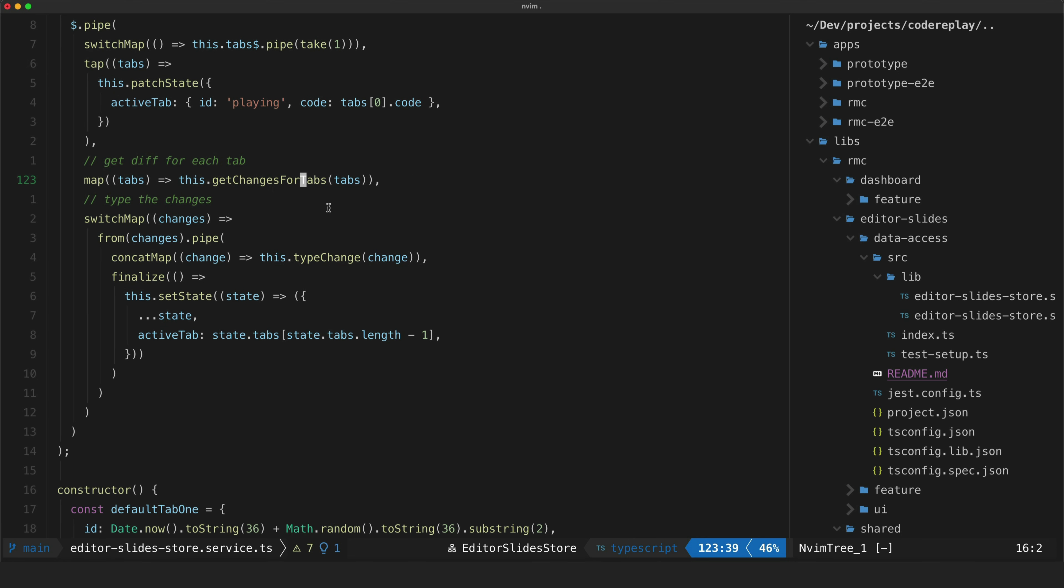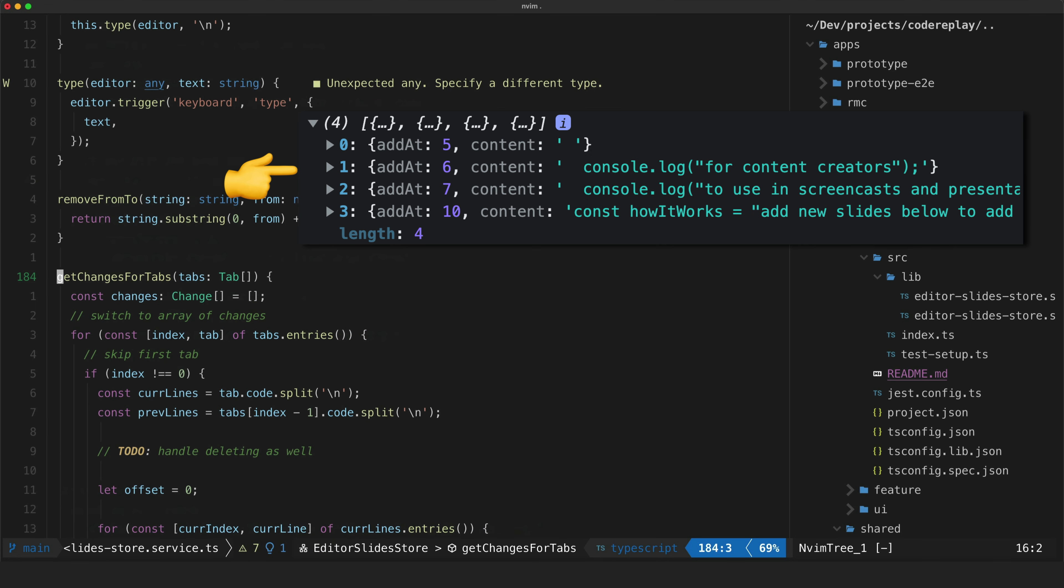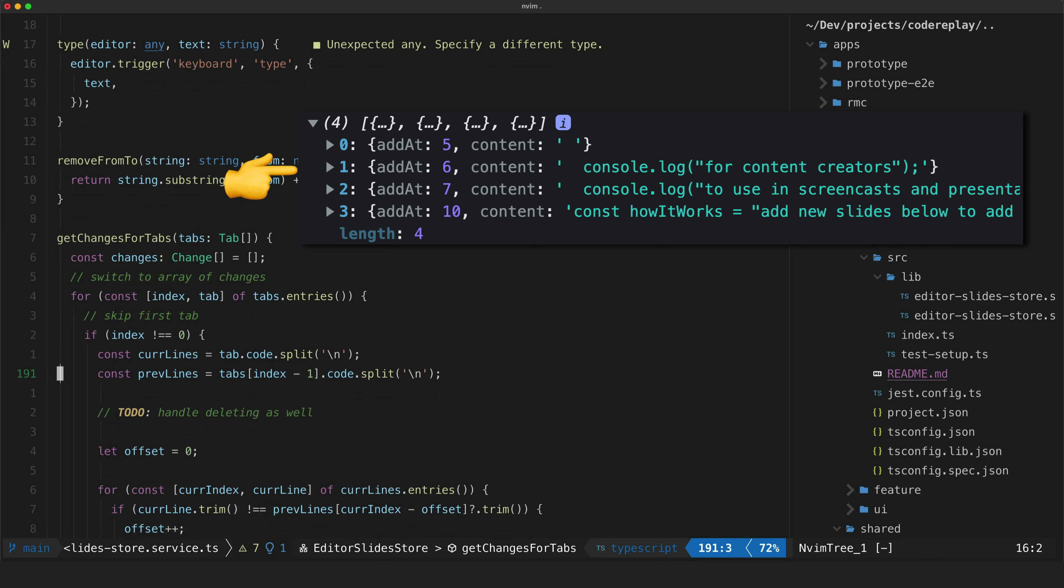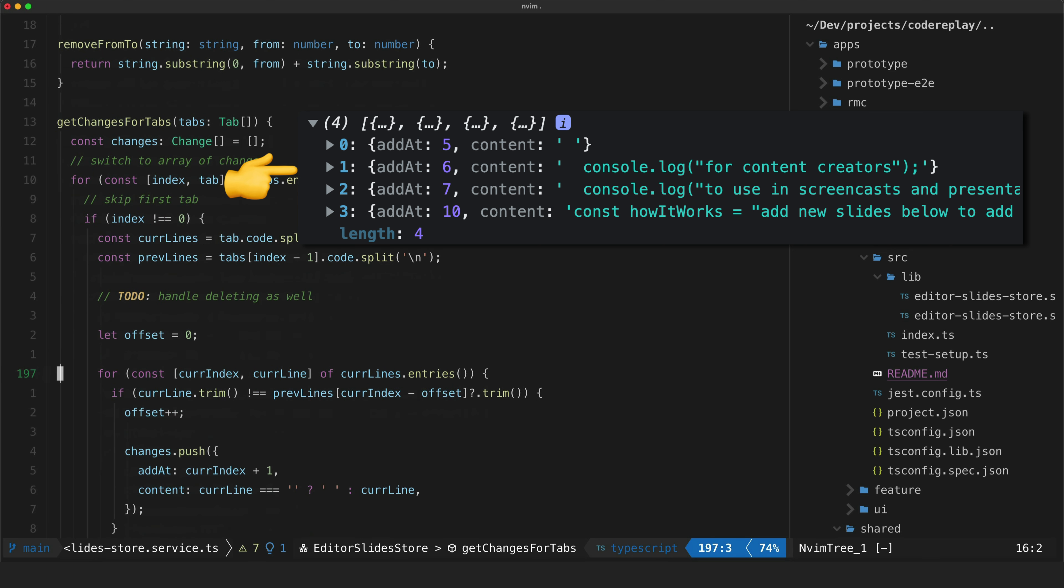So I then call this get changes for tabs method that will take in the tabs and return an array of lines to be added such that if we start with the code on the first tab we now know every line of code we need to type and where to progress through each slide of code until we get to the end.